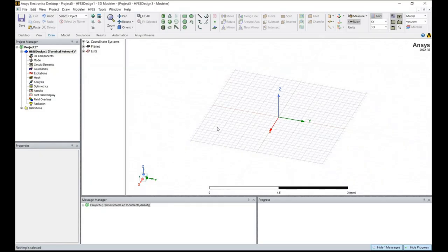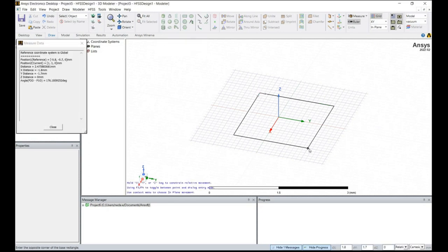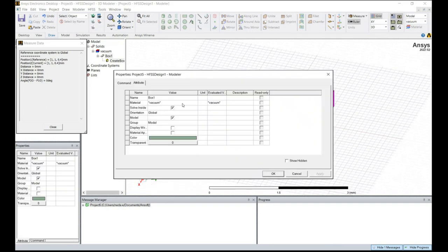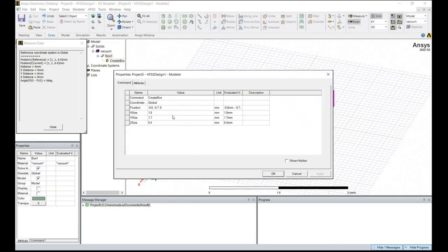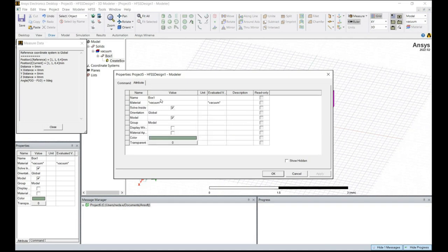Once we have calculated the dimensions of our antenna, we are going to construct the geometry starting by creating the substrate. In the ribbon, click on Draw Box and make a freehand drawing. In the Command tab we are going to position our antenna element. In the Attribute tab, you can change the name, set the material properties, and adjust the color and transparency.